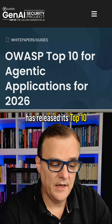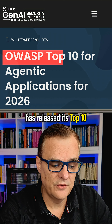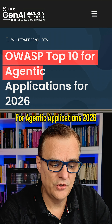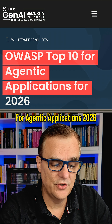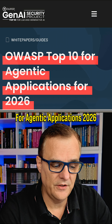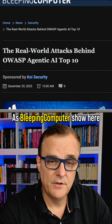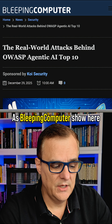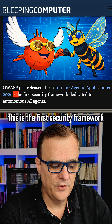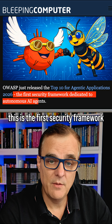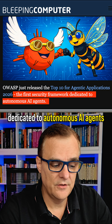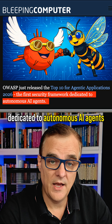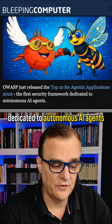Great to see that OWASP has released its top 10 for agentic applications 2026. As Bleeping Computer shows here, this is the first security framework dedicated to autonomous AI agents.